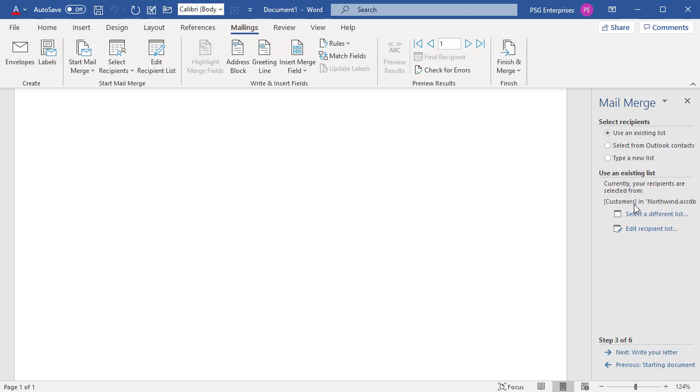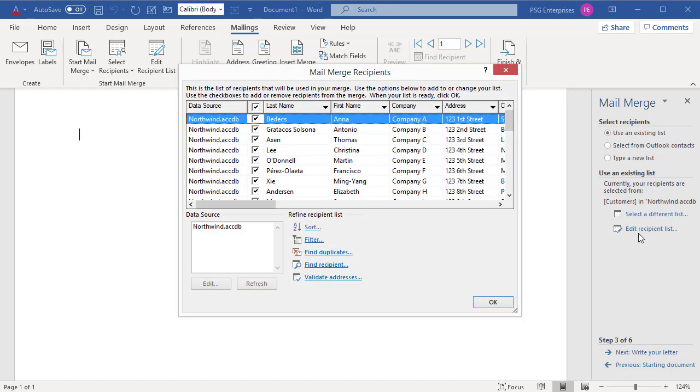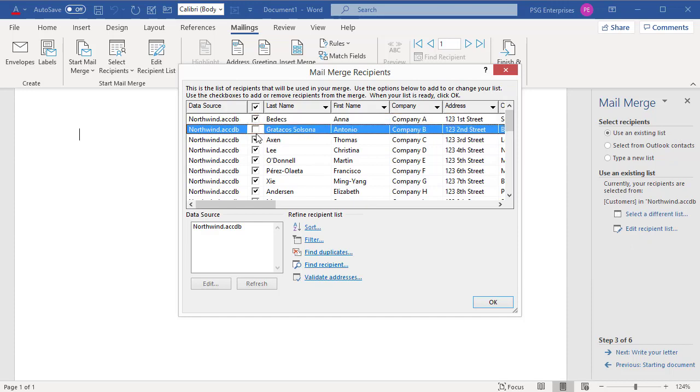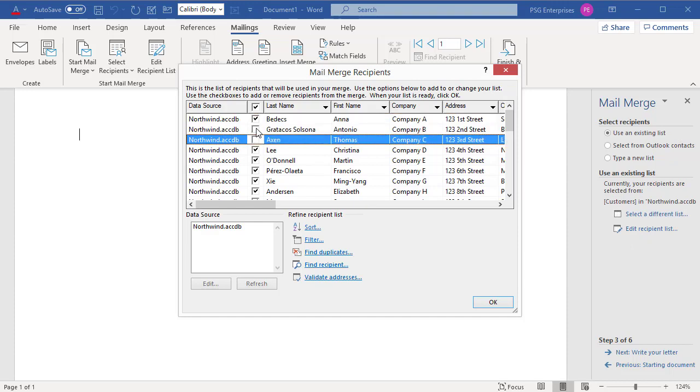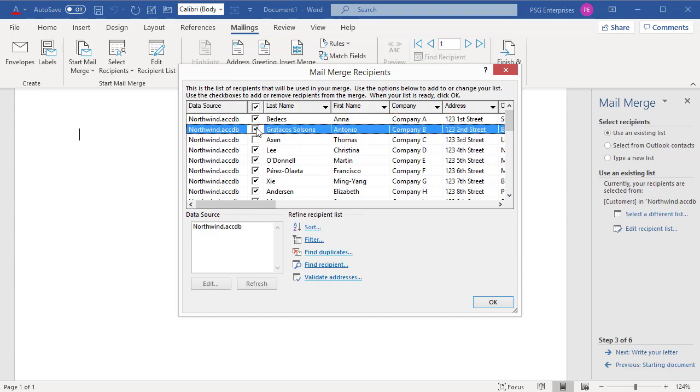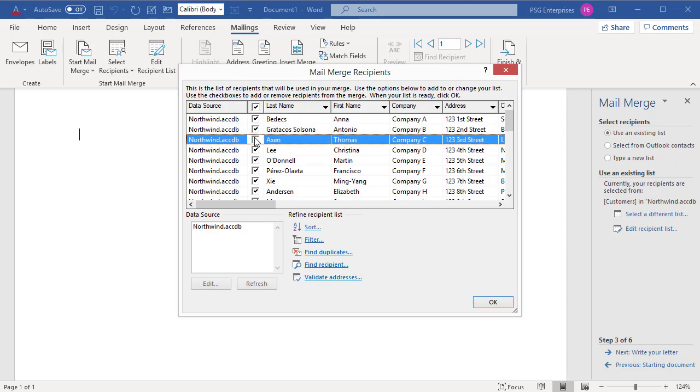You can fine-tune the list by clicking on Edit Recipient List. You can remove individual recipients from the merge by deselecting the checkboxes. You can apply filters or sort the list so that letters print in that order.